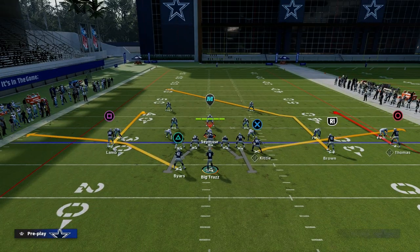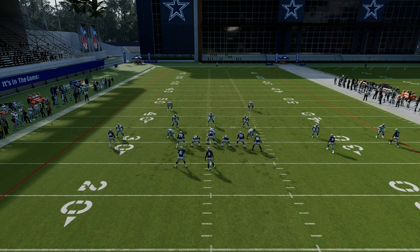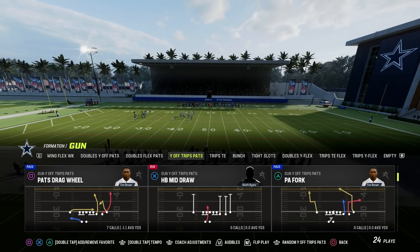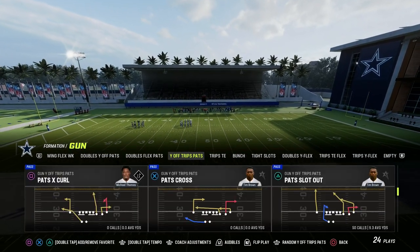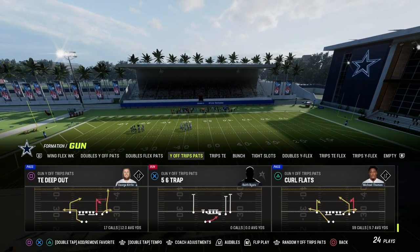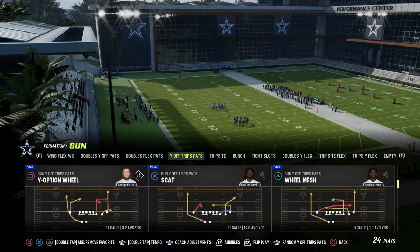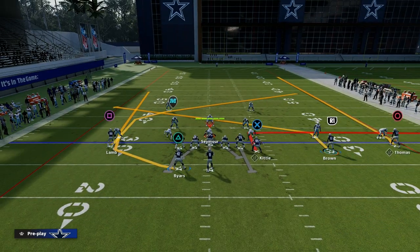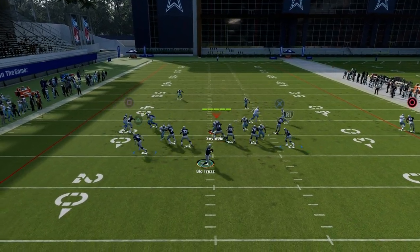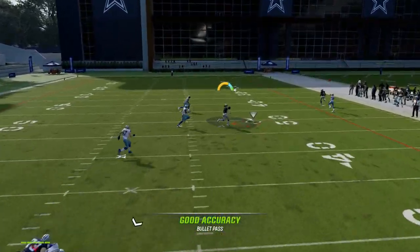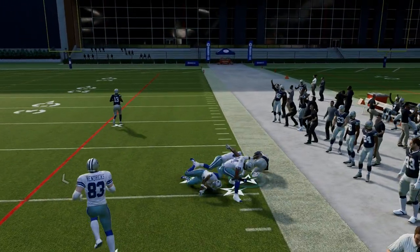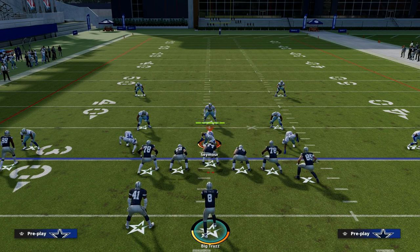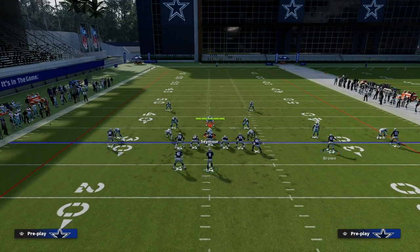A way you can set this up to attack both man and zone is to utilize this same concept from other plays in the formation. I'll give you another play that's really good for attacking both: the Y Option Wheel in this formation. What you can do is out route your tight end, put your slot on a slant, and basically flip-flop the play. Now your post is coming from the left side, your slant is coming from the middle of the field, and you also have that fade route on the outside to give you separation against zone — almost identical, just going a different direction.